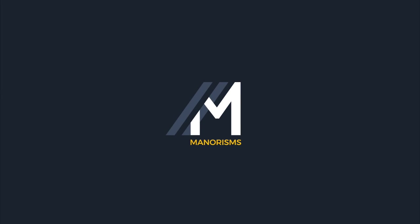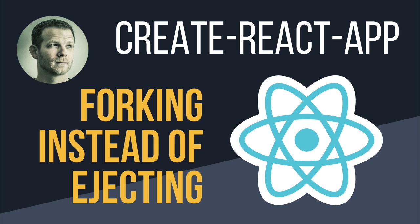Thanks for watching this fourth video in the Create React App series. If you've needed to eject your app, but didn't want to, hopefully these steps will help you along the way. If you want to know about future videos, you can subscribe to the channel and click the bell to be notified. In the meantime, feel free to reach out on Twitter at Elijah Manor. Until then, have a blessed day.